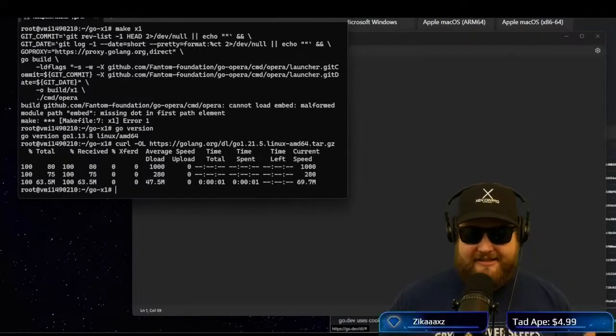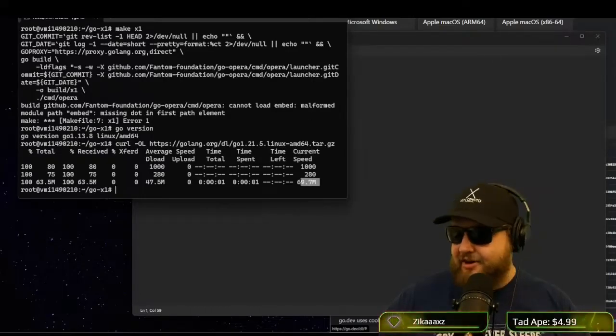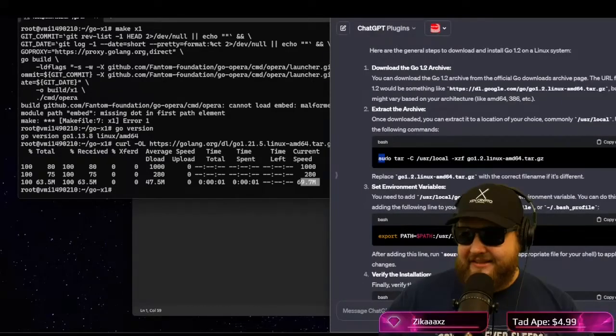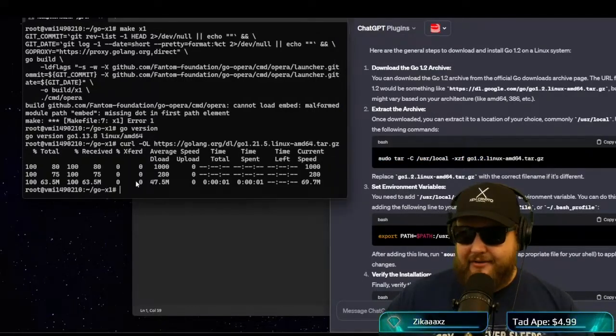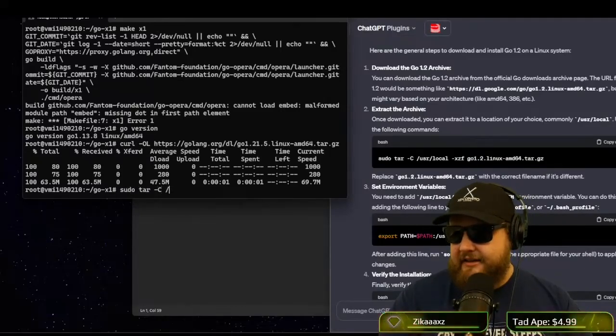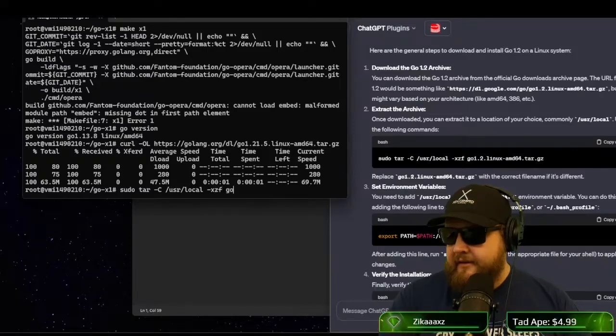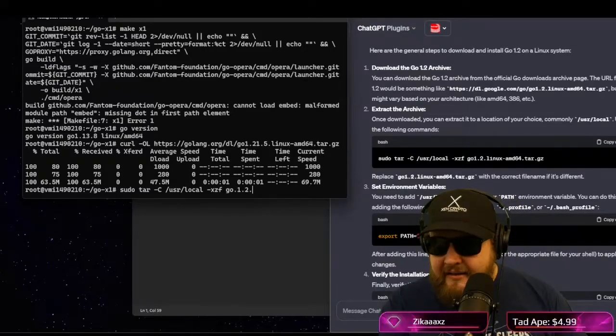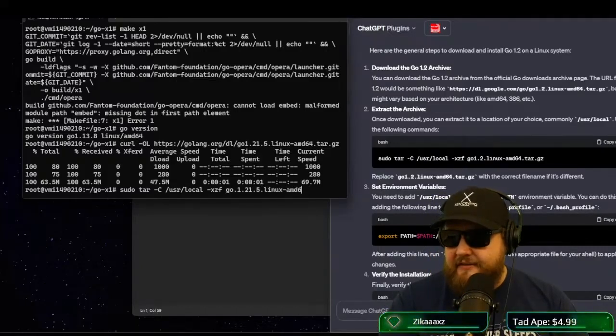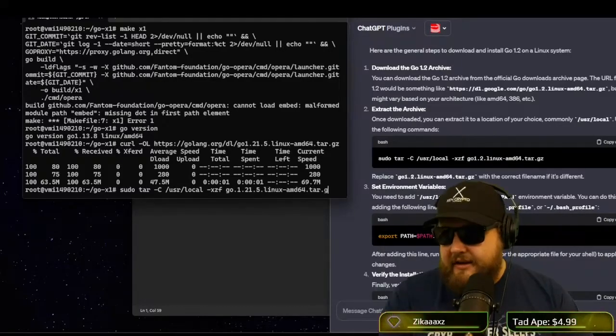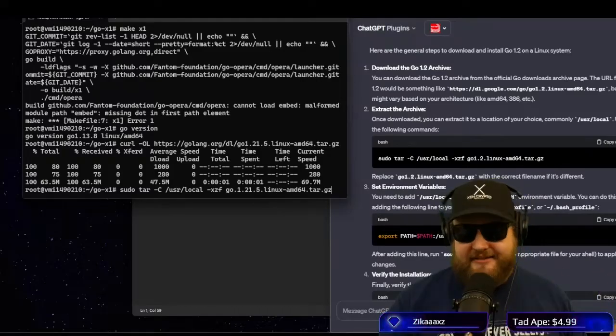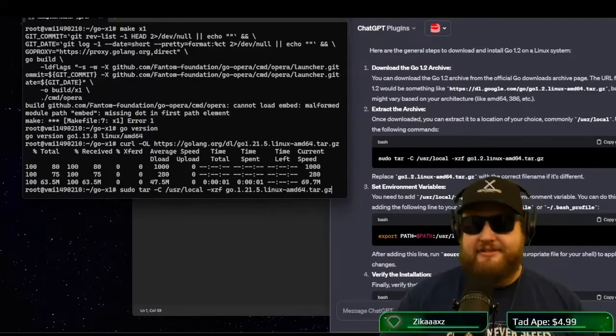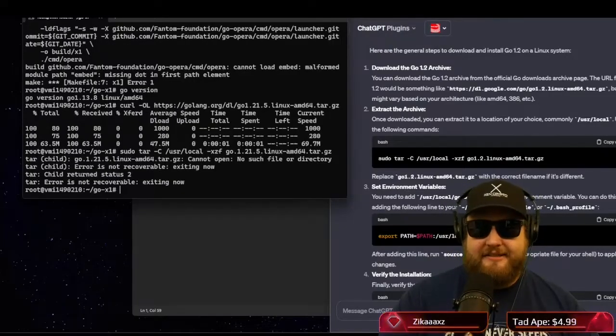And boom, it's downloading the file. It downloaded a 67 megabyte tarball. And now we can actually run this sudo command to extract the tarball. So we're going to go sudo tar c user local xzf go 1.21.5 linux-amd64-tar.gz. So all this command does, this is similar to extracting a zip file. So we're using the tarball command to extract the tar.gz file.